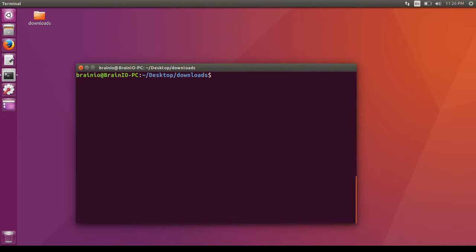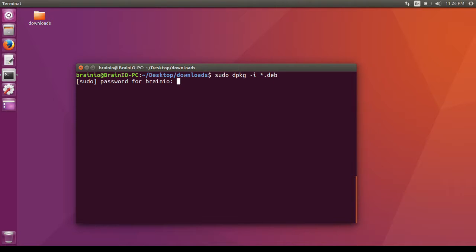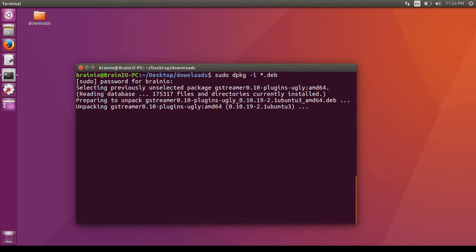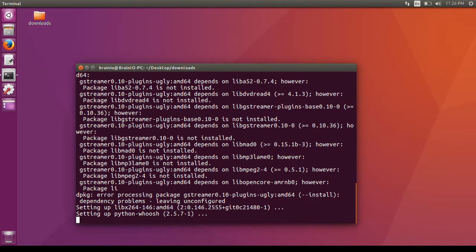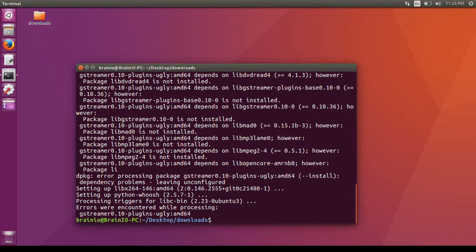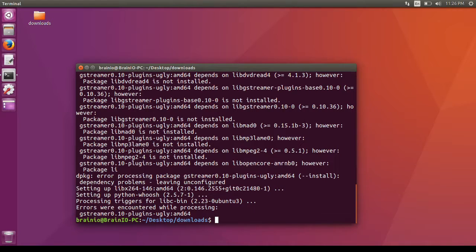Now we are going to install the package files. Type sudo dpkg -i star.deb. You may face dependency problems while installing packages manually. As you can see here, don't worry about it. Just type sudo apt-get -f install and it will resolve all the issues for you.